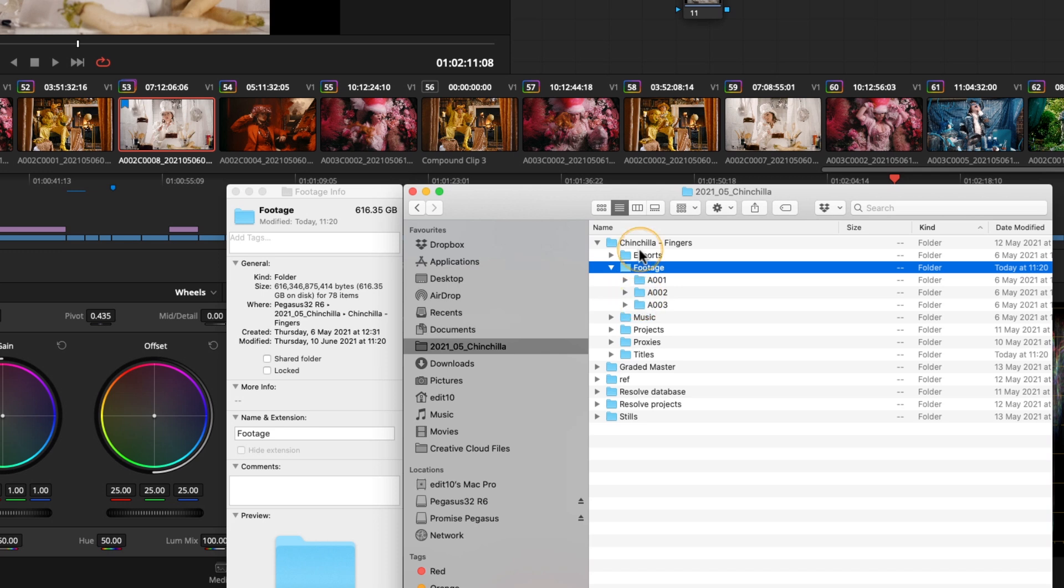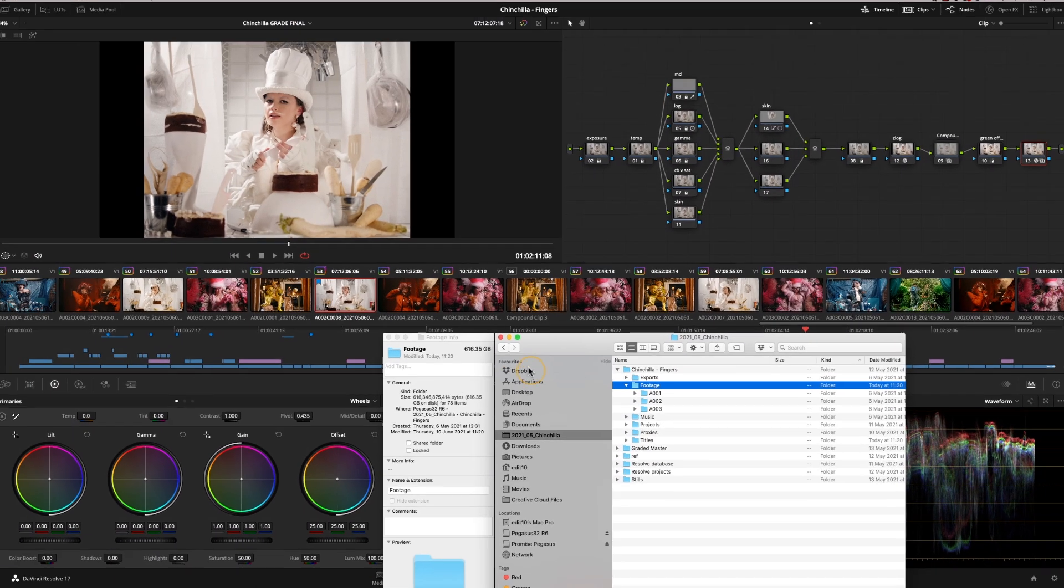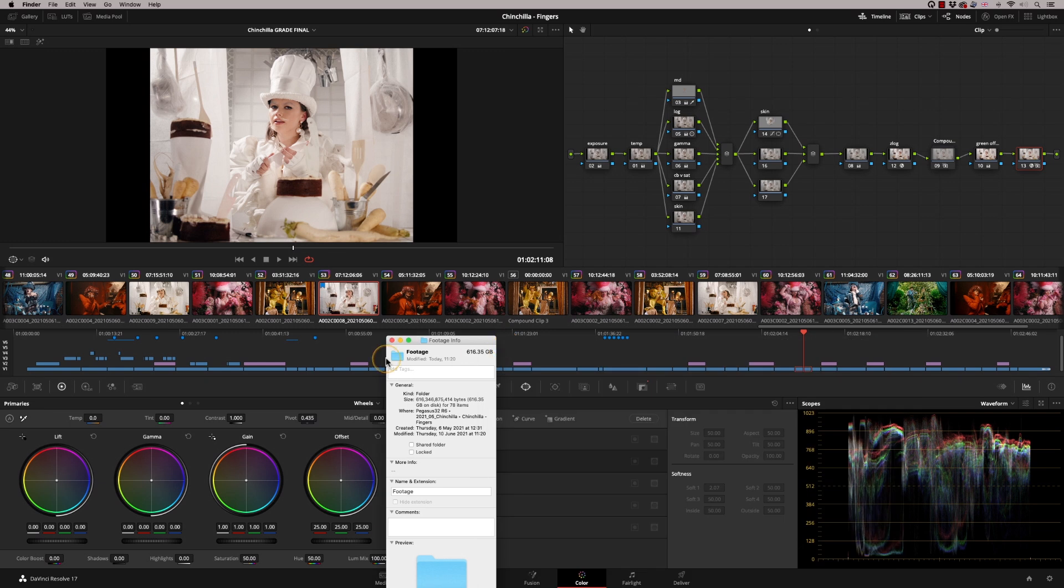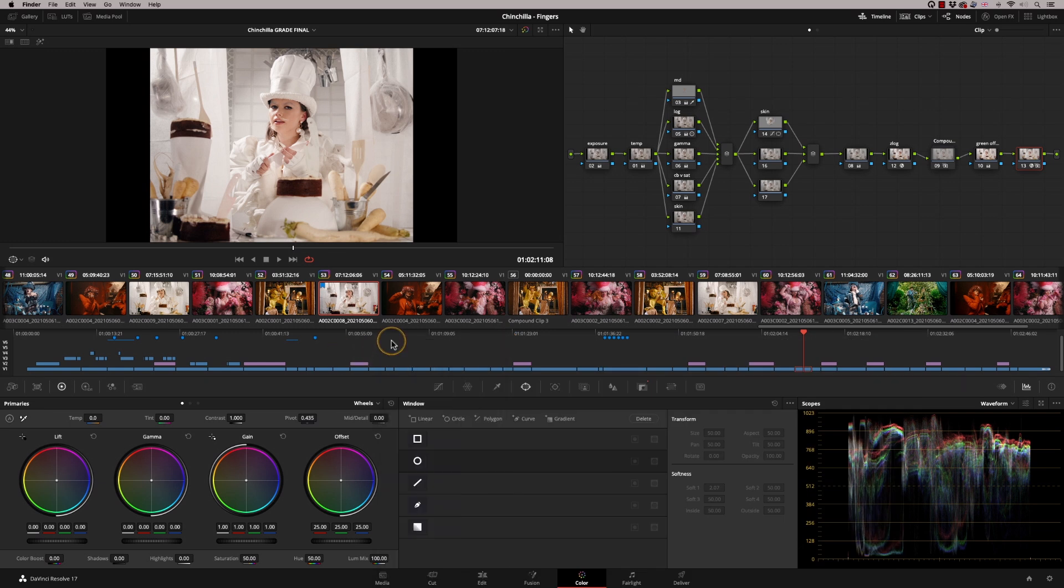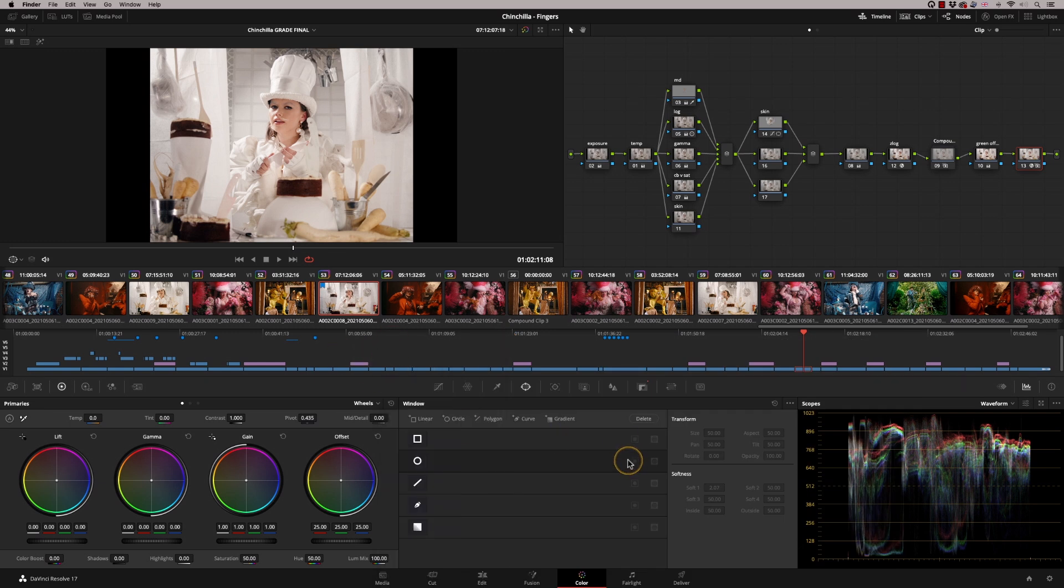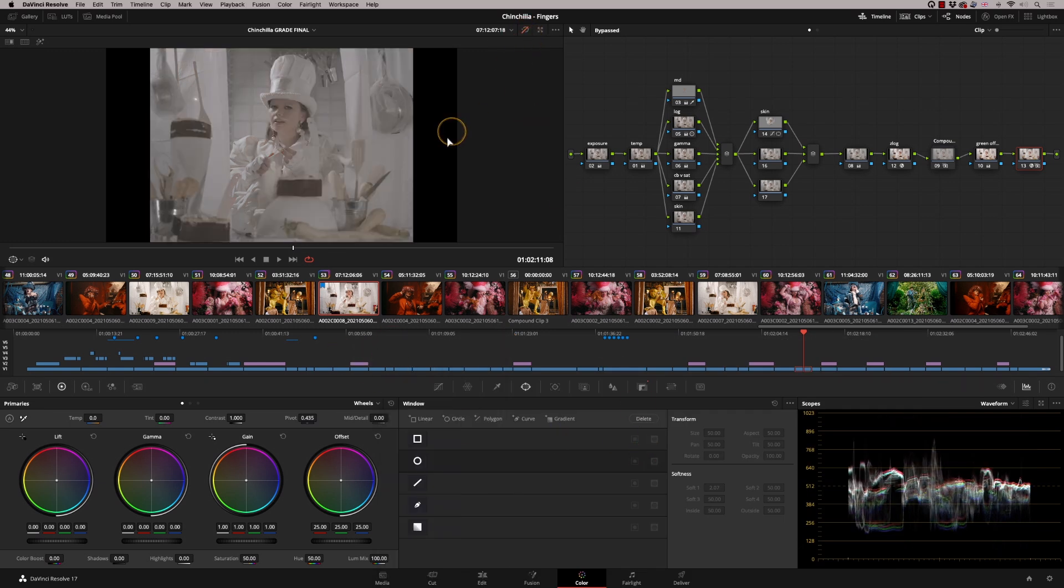So I want to get rid of the footage. But before I do that, just for extra safety, I'm going to render out a clean ungraded version of this sequence. Now in order to do that, let me just get rid of these.